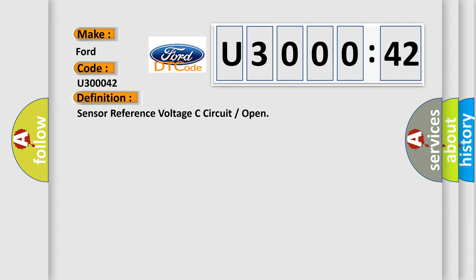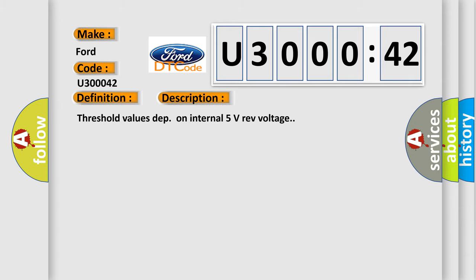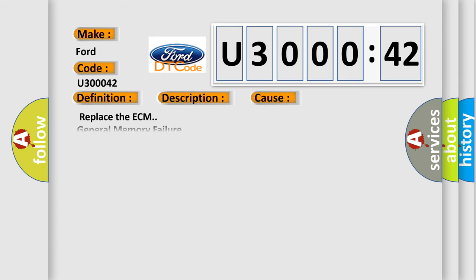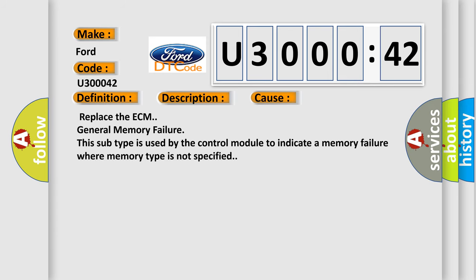And now this is a short description of this DTC code. This diagnostic error occurs most often in these cases: